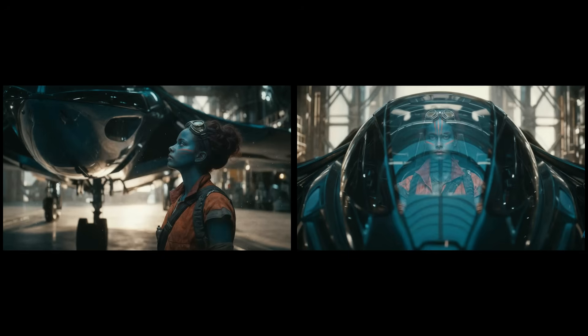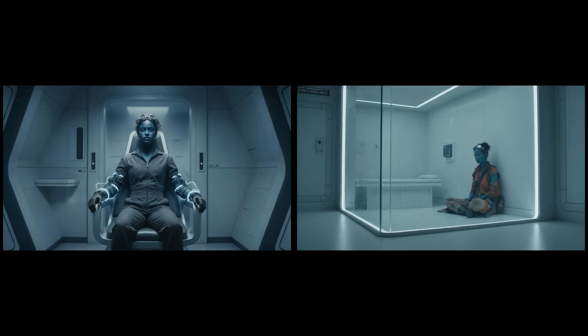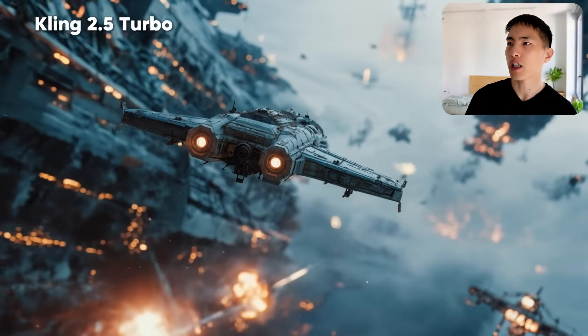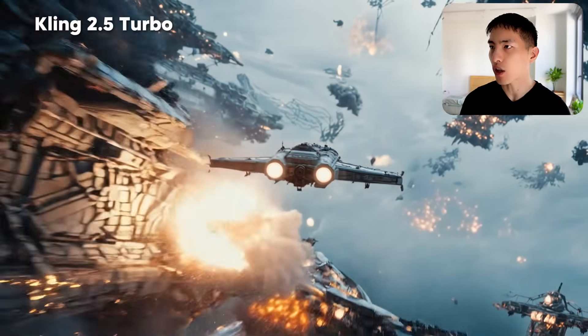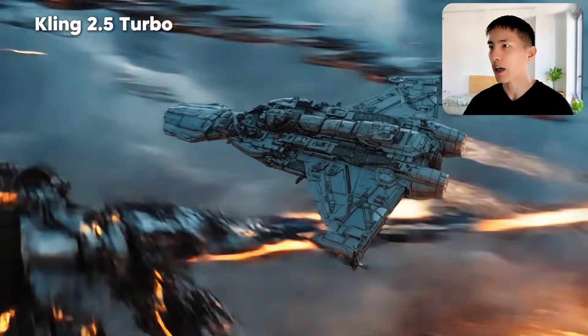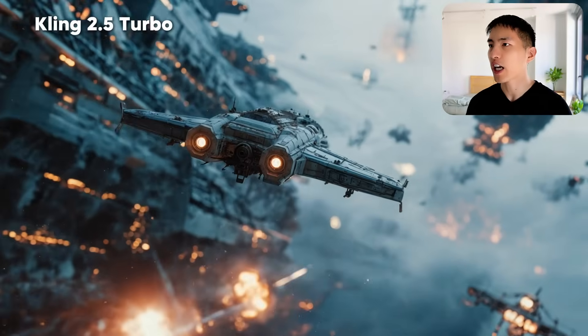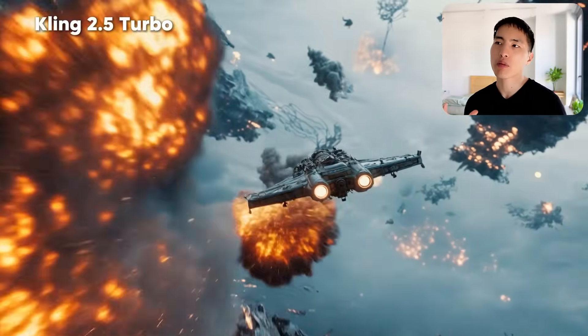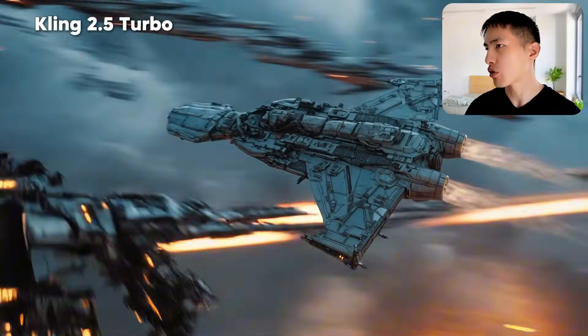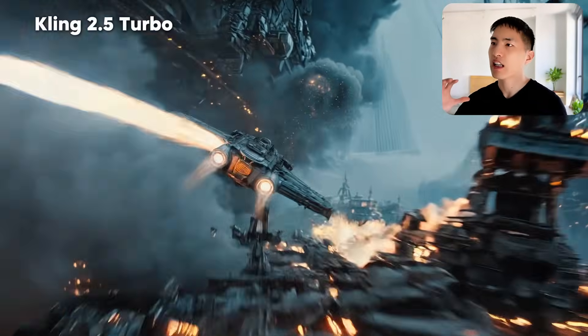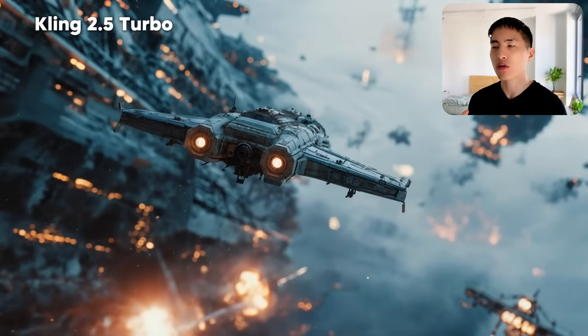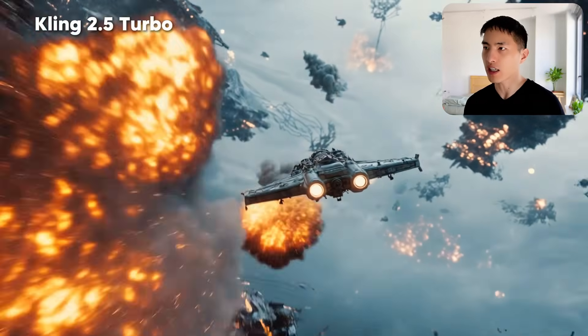I generated a ton of different shots of my character and now it's time to animate these into AI videos. There have been a bunch of new AI video models released. I played around with the Kling 2.5 Turbo model — here's a spaceship inside a battle, and previously if you tried to animate something like this everything would get super blurry and the shapes would warp around. But the new Kling 2.5 model does a great job creating shots of action-packed scenes with super fast motions while keeping the structure of everything looking consistent.